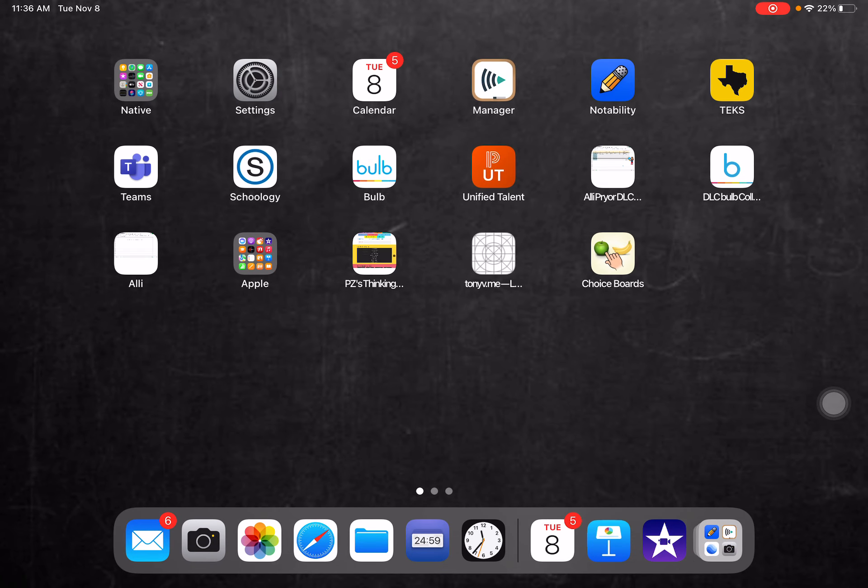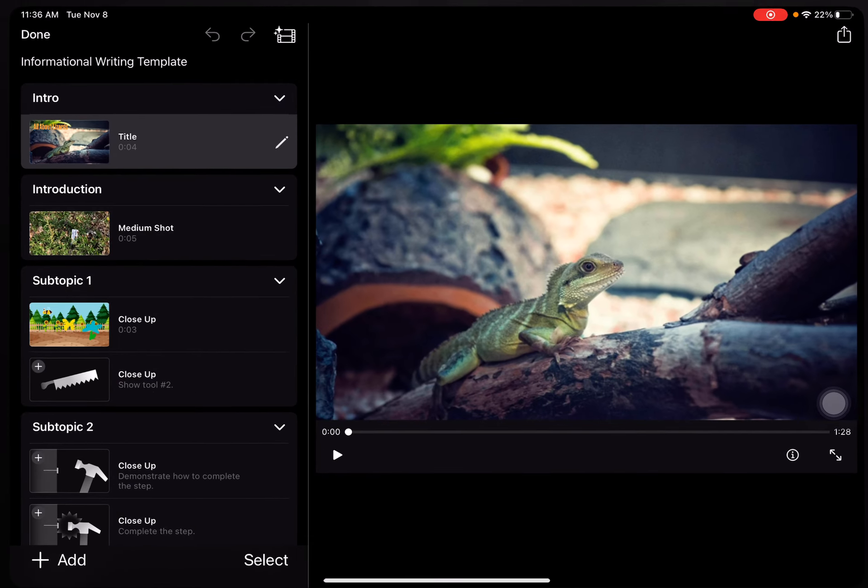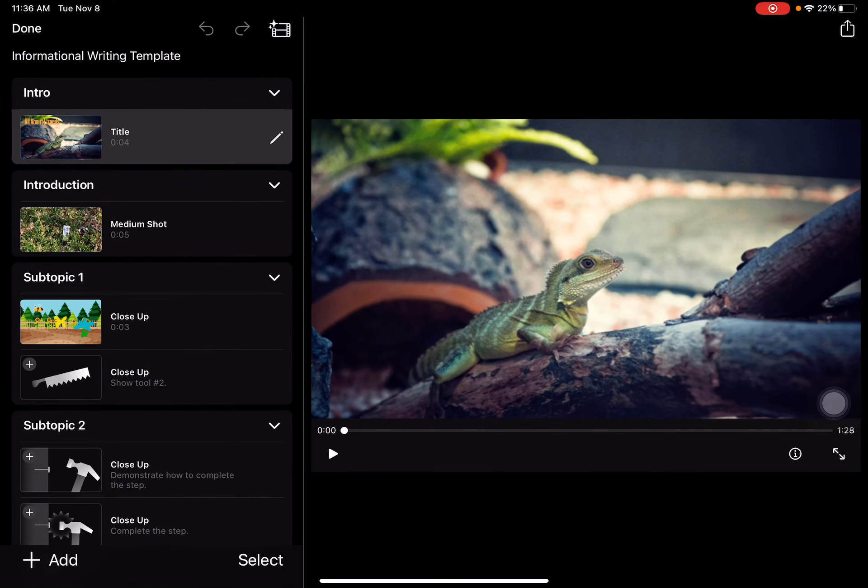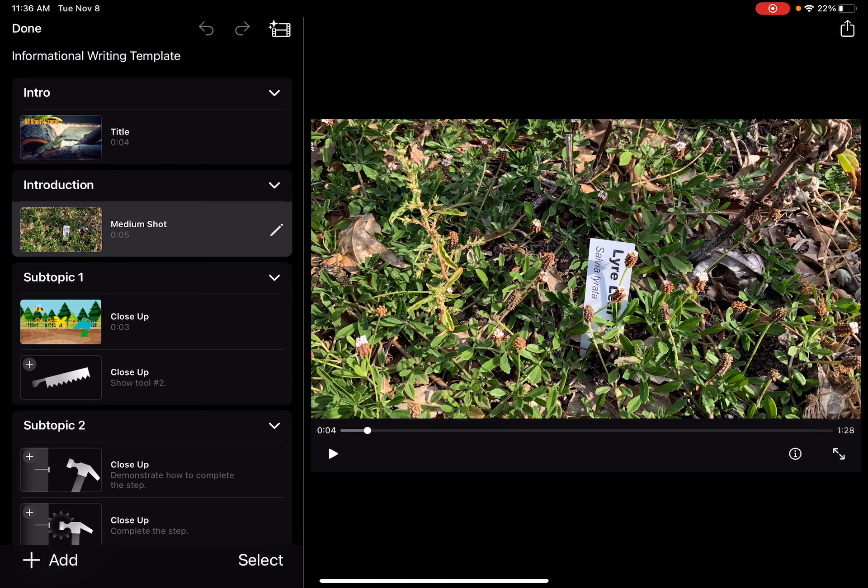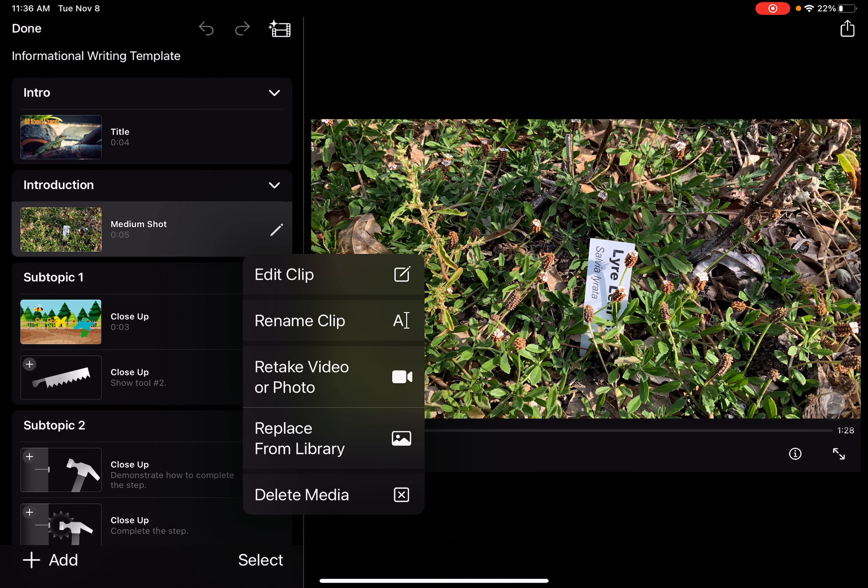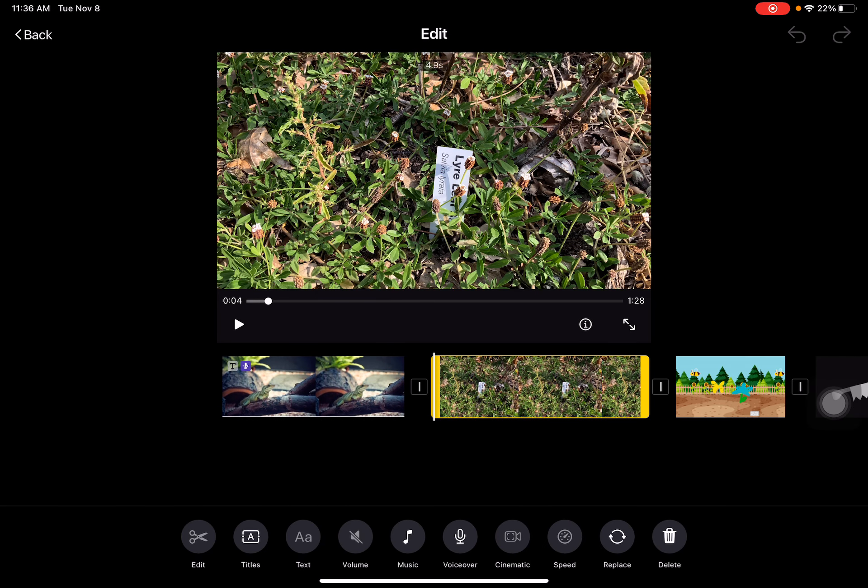Next, I'm gonna go to iMovie and I'm going to open my project. I'm working on a project called Lizards and I've already added a picture for my introduction. I added the picture from my pencil and I noticed that once I have that in I can go to edit the clip.